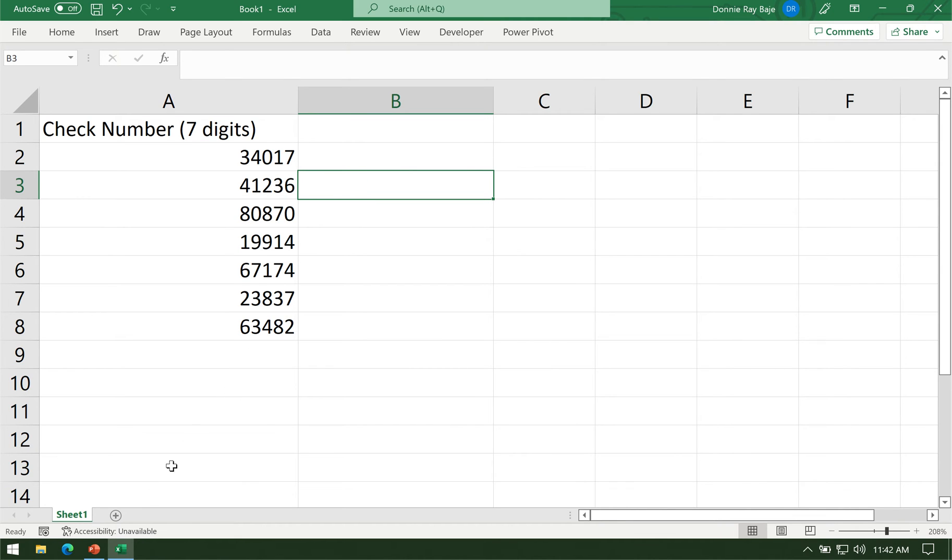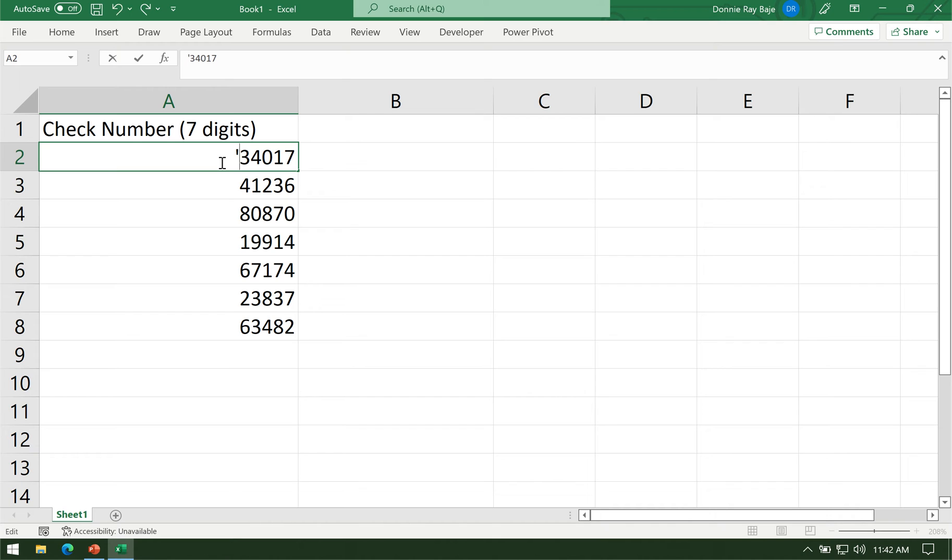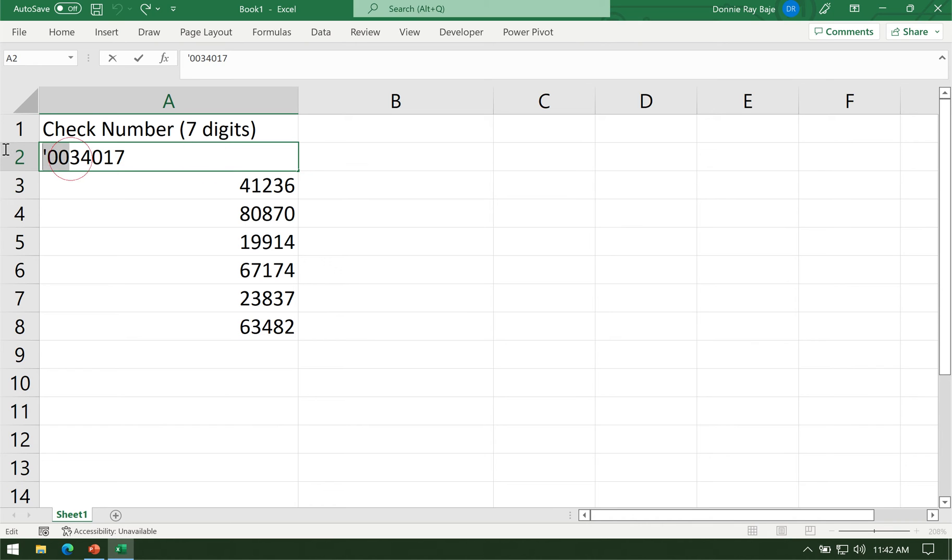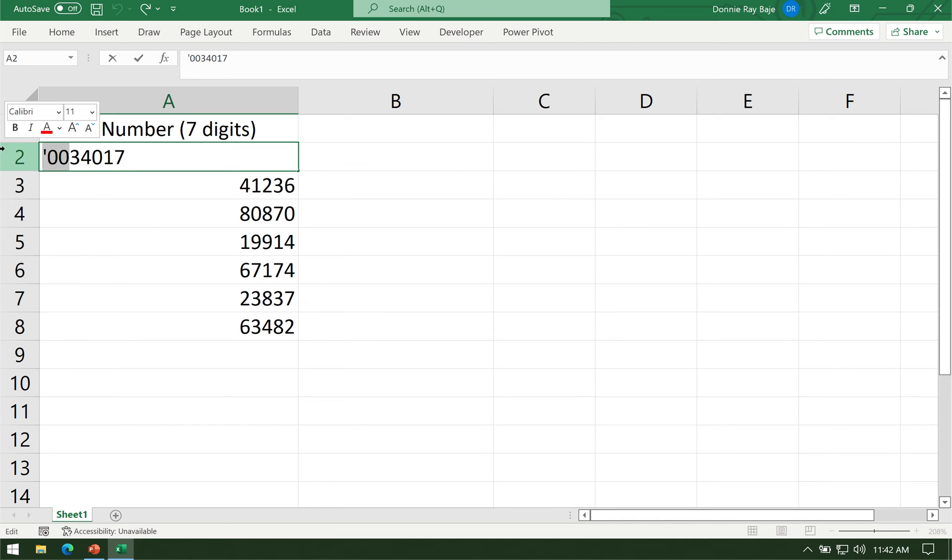So that was the first solution. Put an apostrophe and then put in your zeros. Very simple, very straightforward, but probably the most tedious of them all.